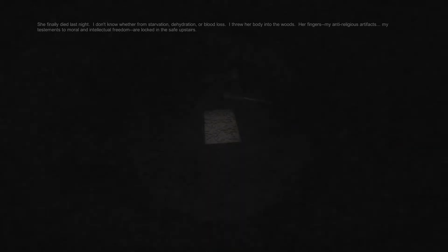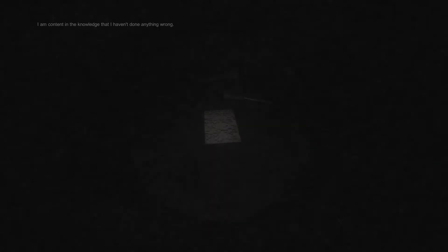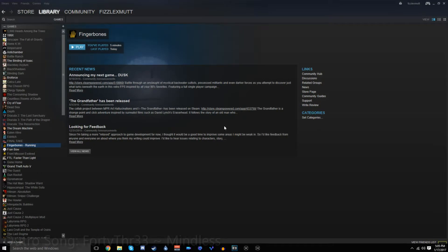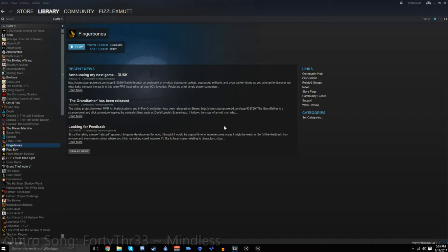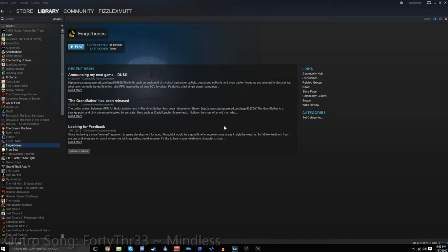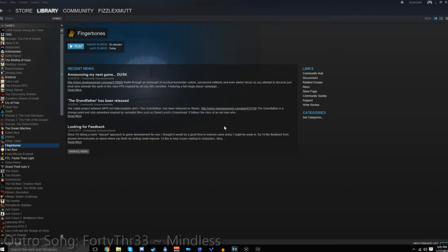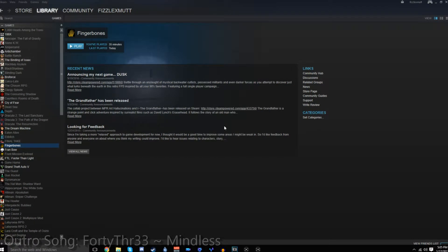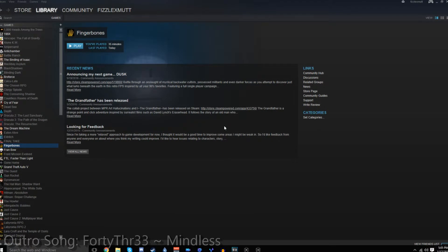It seems to have been torn from a diary. Okay. She finally died last night! I don't know whether from starvation, dehydration, or blood loss. I threw her body into the woods. Her fingers, my anti-religious artifacts, my testaments to moral and intellectual freedom, are locked in the safe upstairs. I am content in the knowledge that I haven't done anything wrong. You are wrong about that, sir! You... Okay.